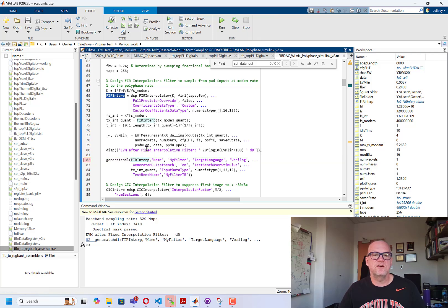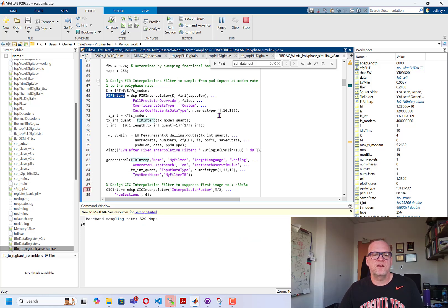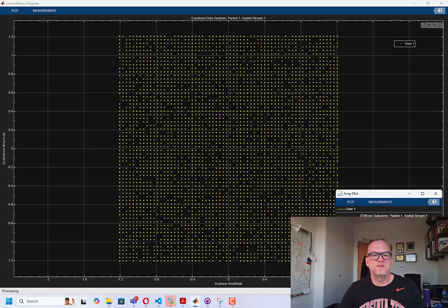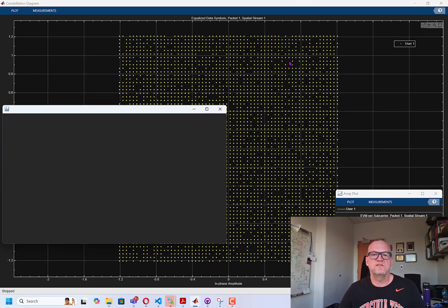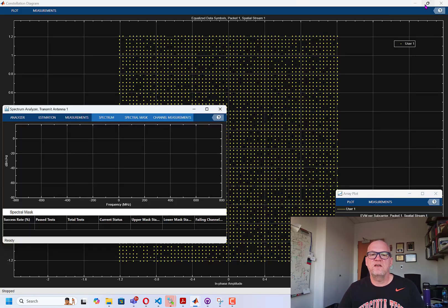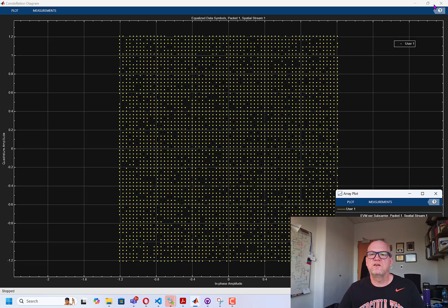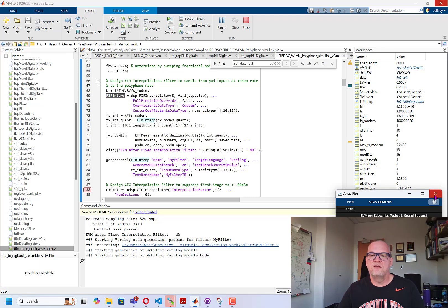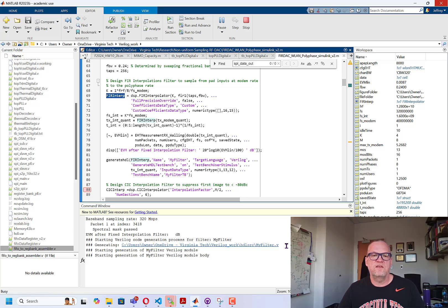Alright, so I stopped the code before generation at that point, but now let's go ahead and put a new break point and we'll run it up to that point. And what you'll see is as the code executes, it will start generating the Verilog for the filter and then ultimately it will also generate the test bench Verilog.